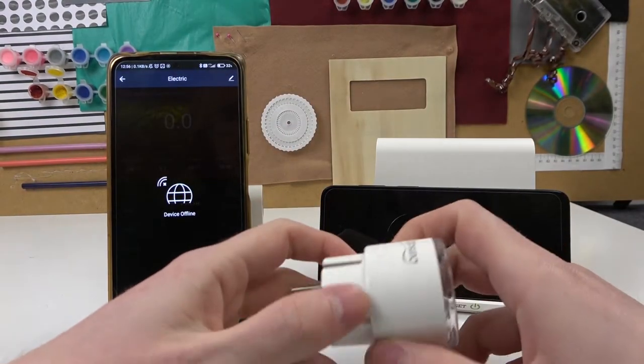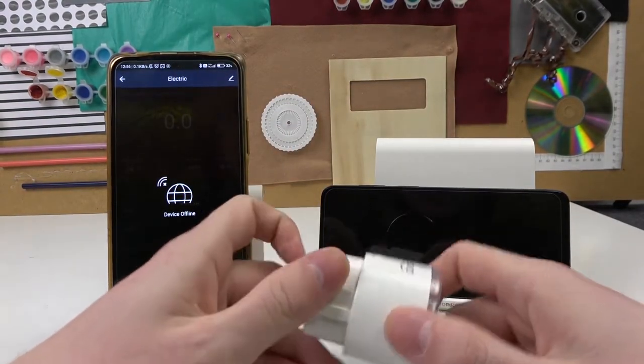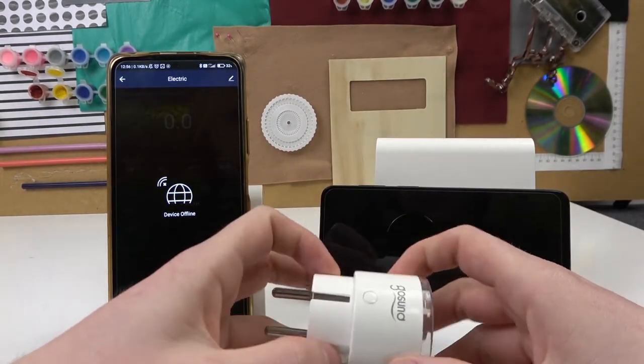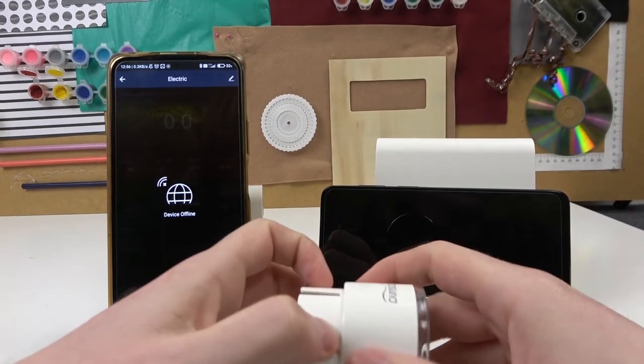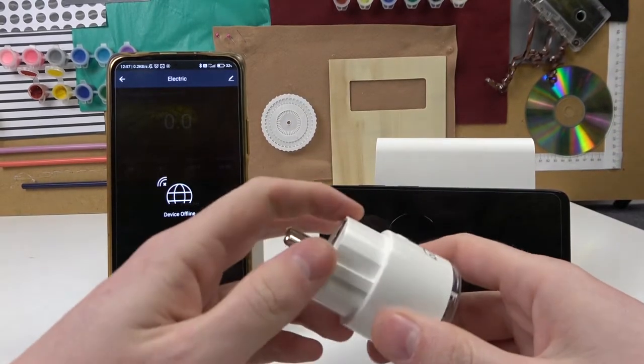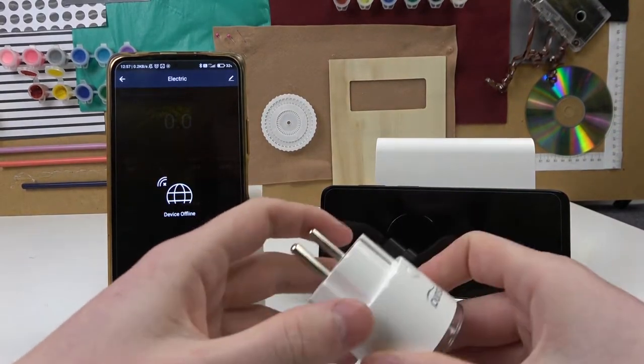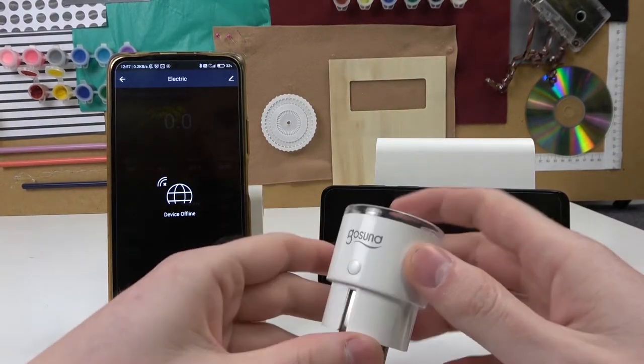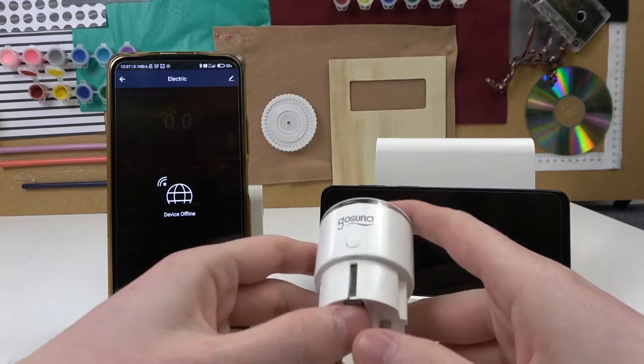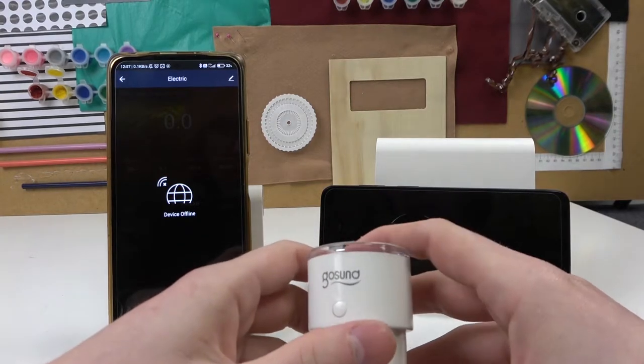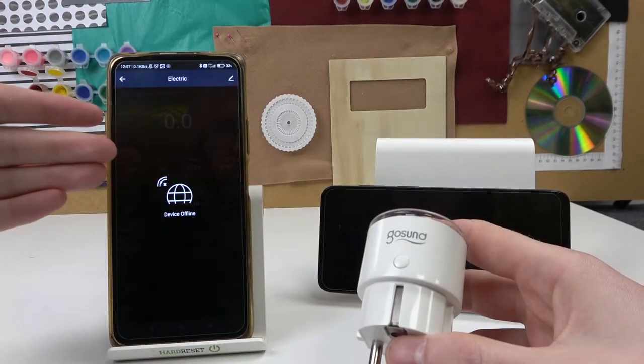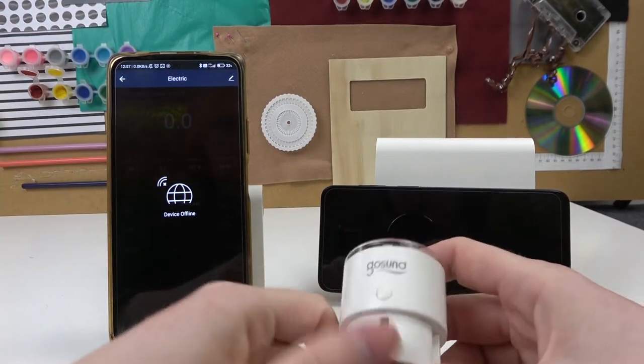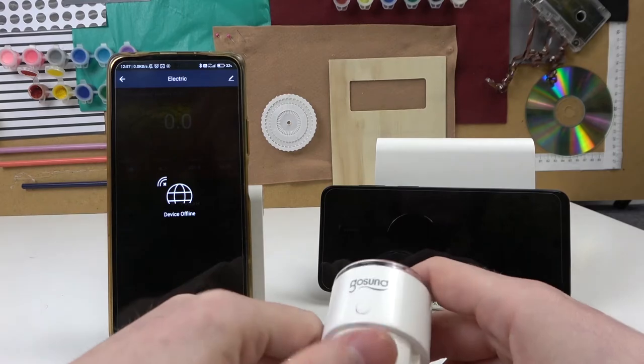Hello! In this video we'll be checking the performance of the charger that comes with your Motorola Moto G22 using this Gosund smart socket and the results will be visible here in this app on this phone.